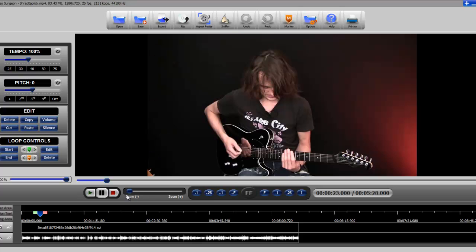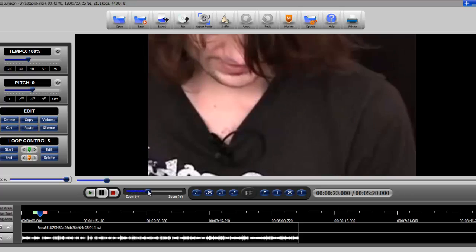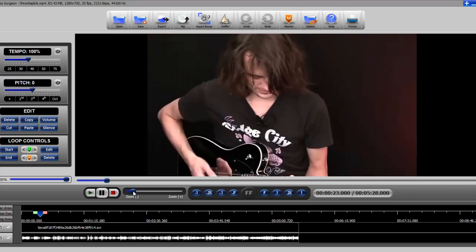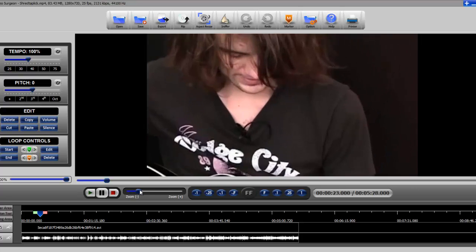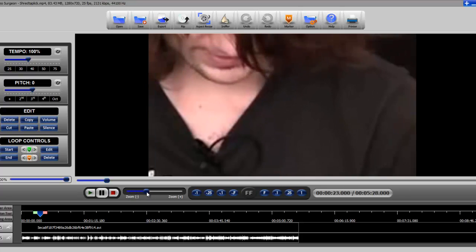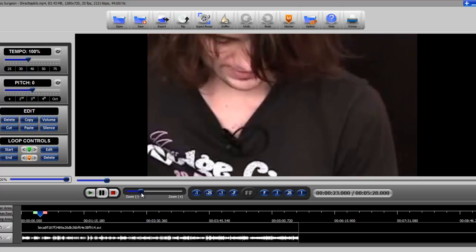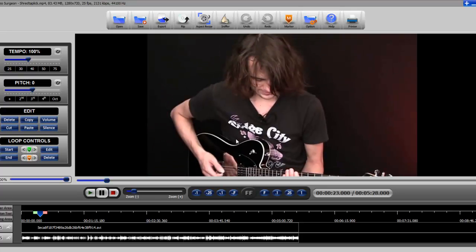A second way is the zoom bar. You can grab it and drag it in either direction, which gives you the ability to zoom in or out very quickly. This is more of a gross adjustment — you can't get the precision that you can with left and right clicking the mouse.